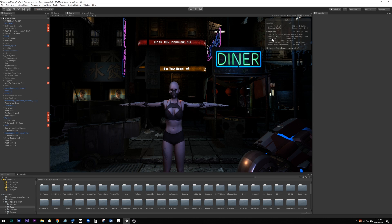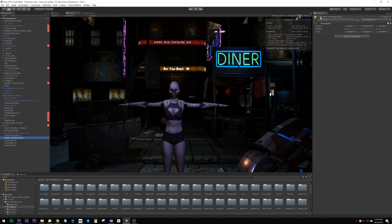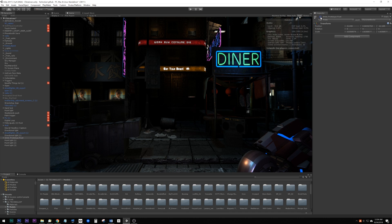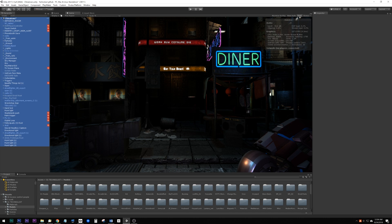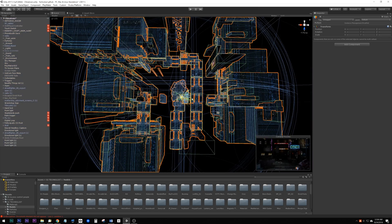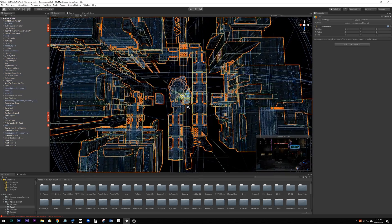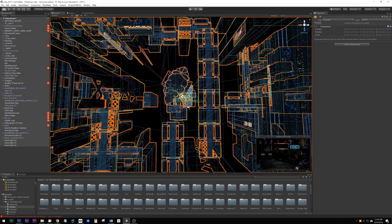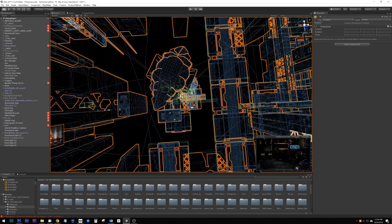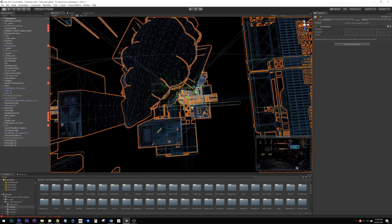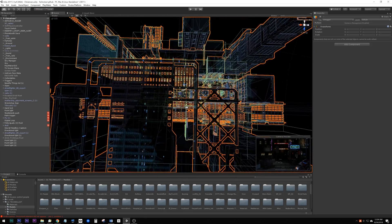We can see that in our original scene we have 1.7 million polys and 643 draw calls with our character included in the scene, or 1 million polys and 600 draw calls with the character turned off. Here's an overview of the scene with everything selected so that we can see what we're working with.